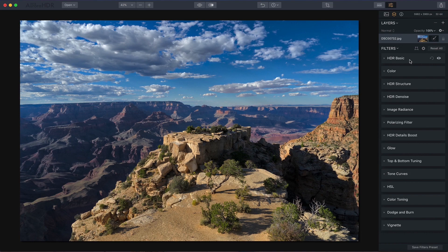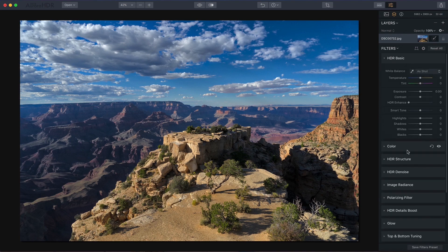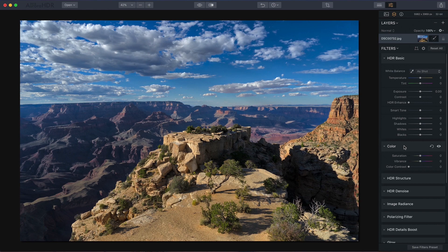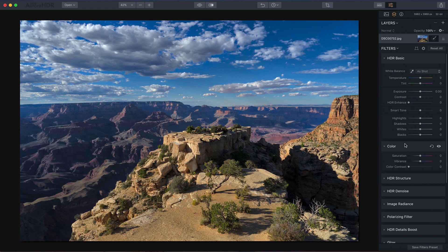So let's get started. The nice thing is they reside in just two filter panels on the right side of your screen: HDR Basic and Color.